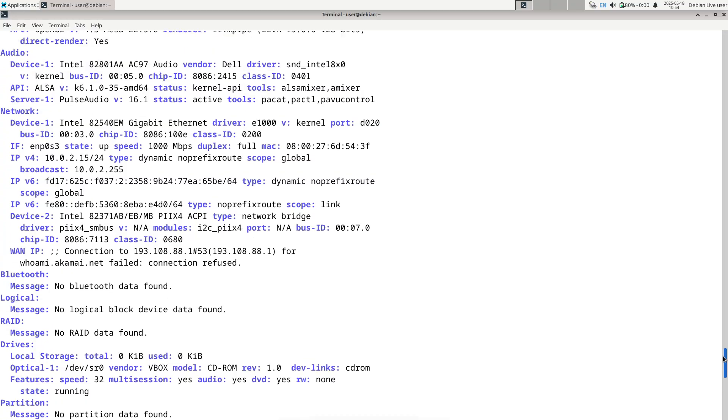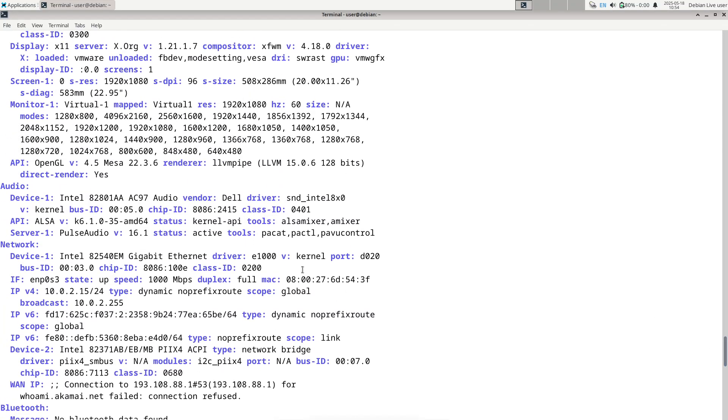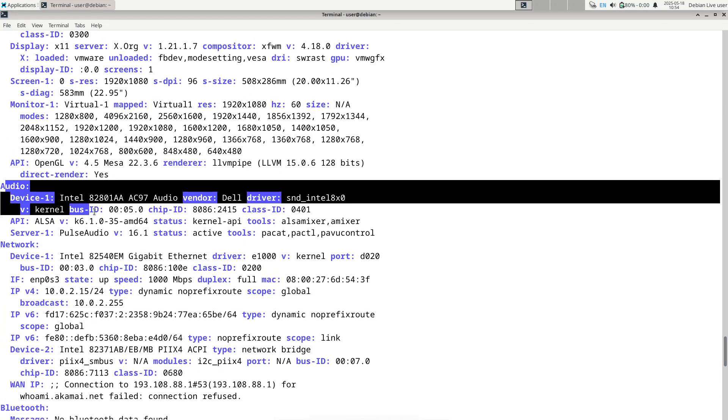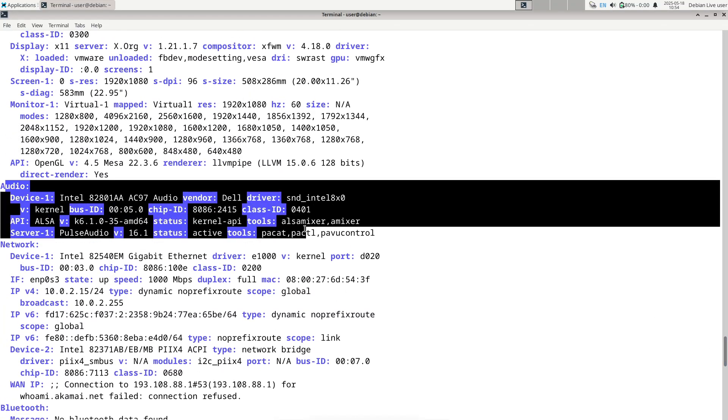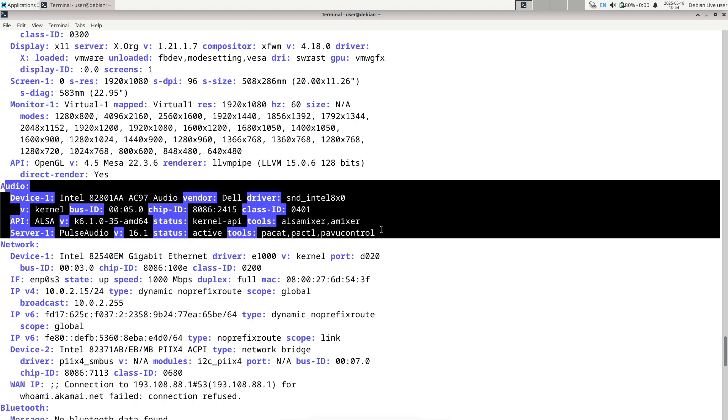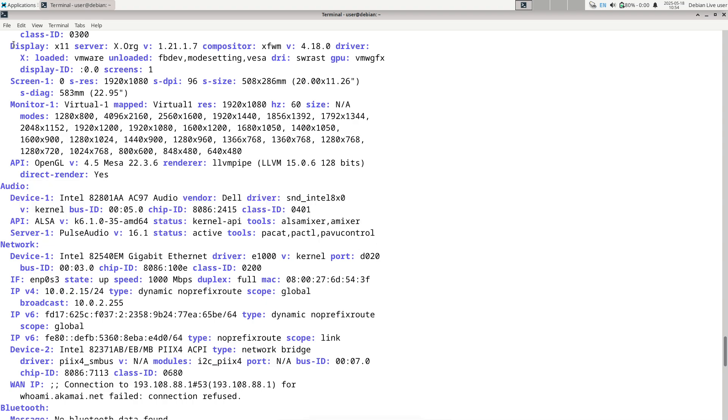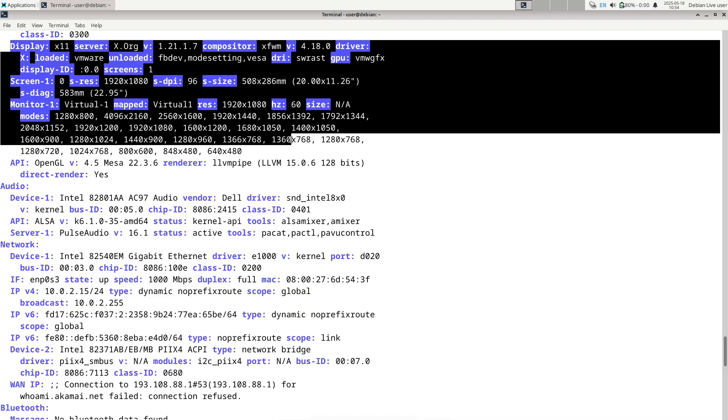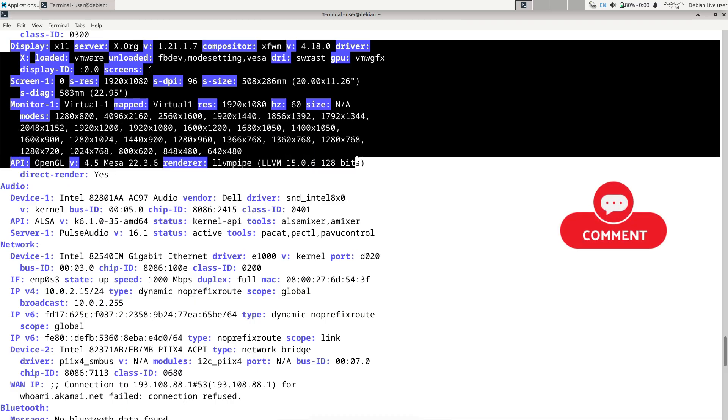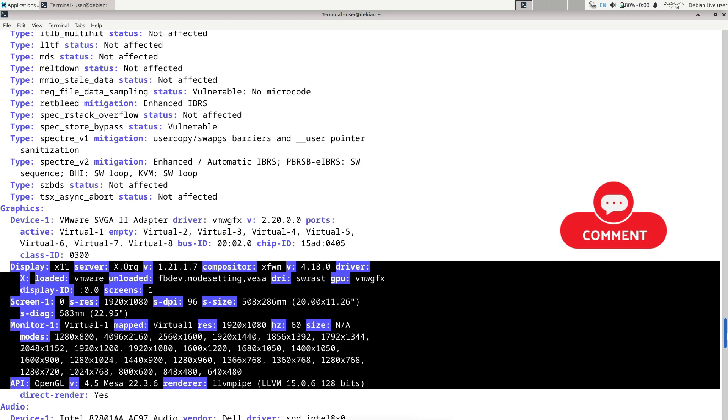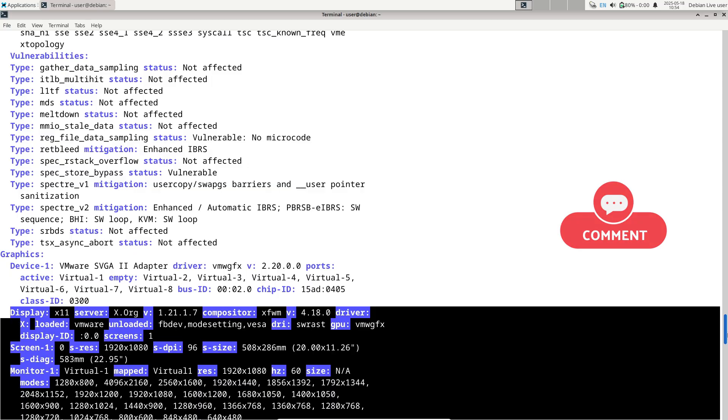Over its lifecycle, Debian 12 receives periodic point releases labeled 12.1, 12.2, and so on, that consolidate security updates and fixes without altering the core release's major functionality.